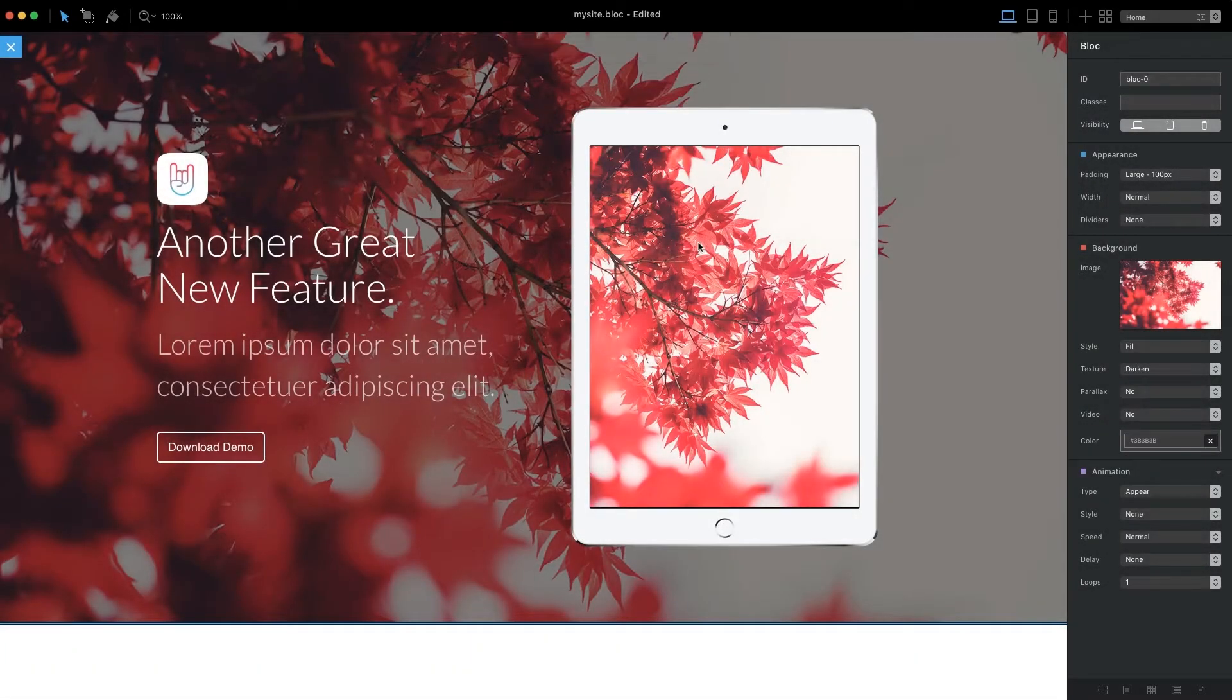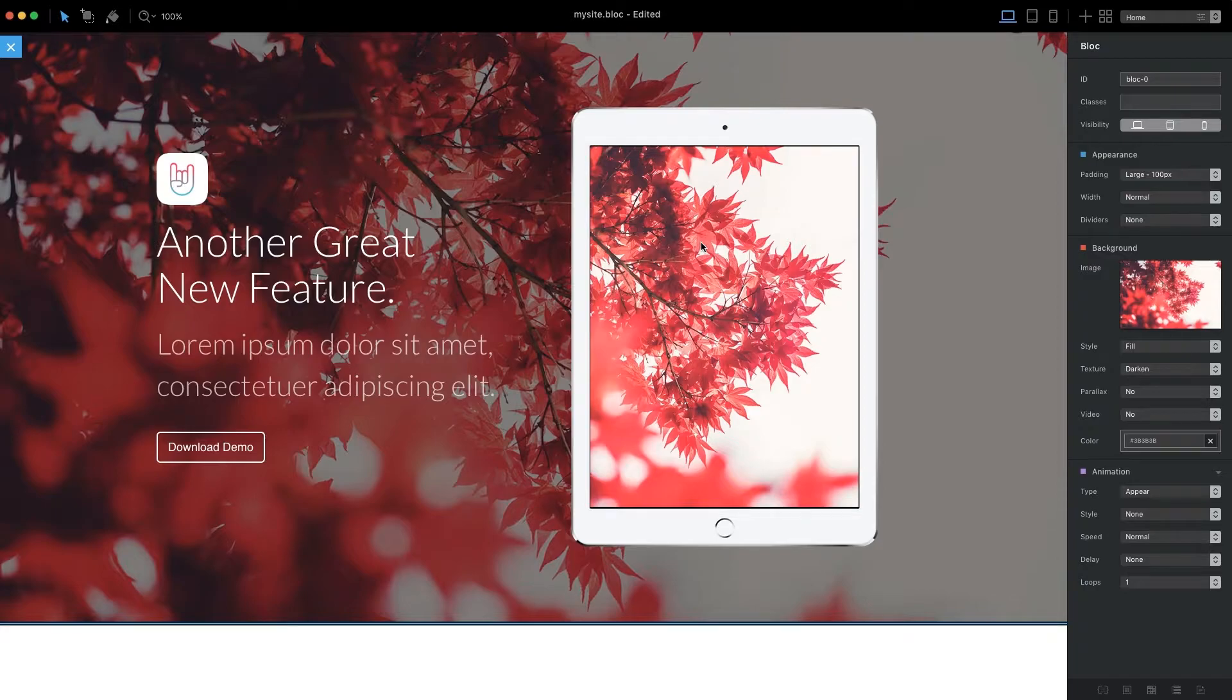Now that we have our project CMS set, we can begin to create the areas that will be editable via the CMS dashboard once our site is live.